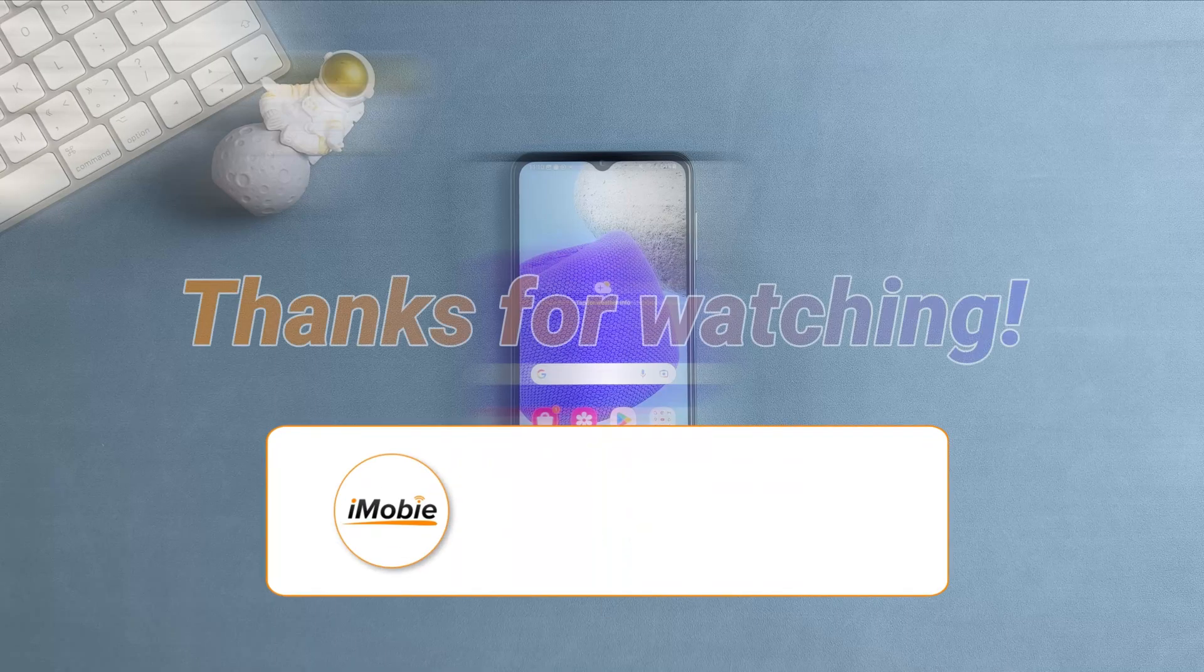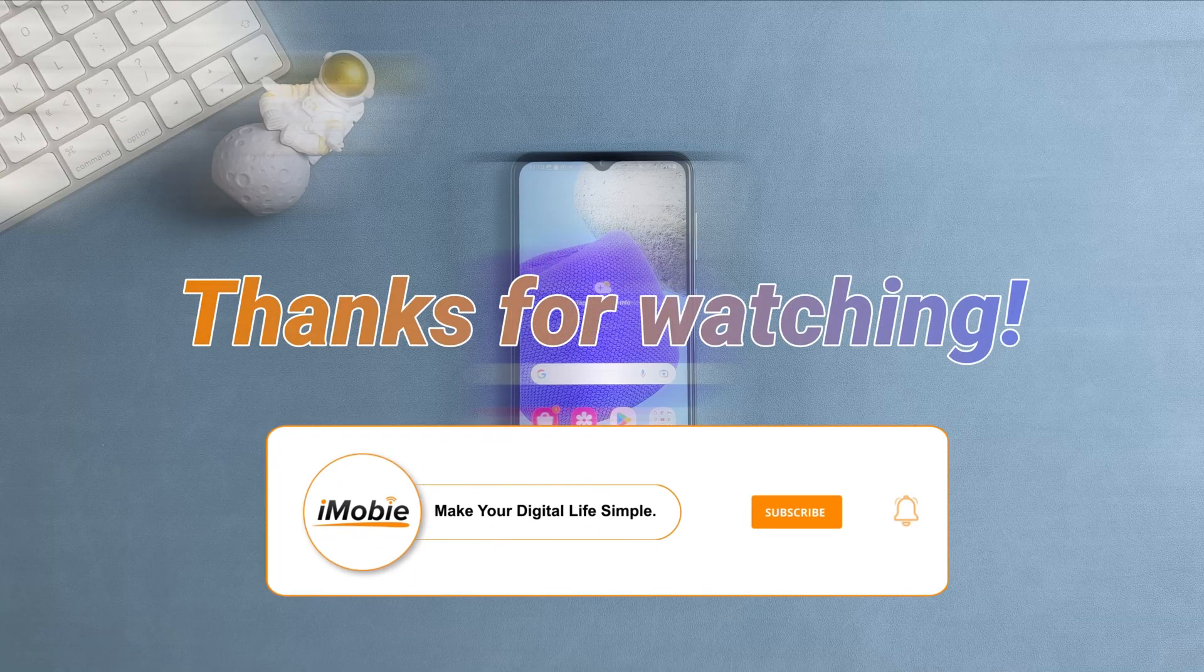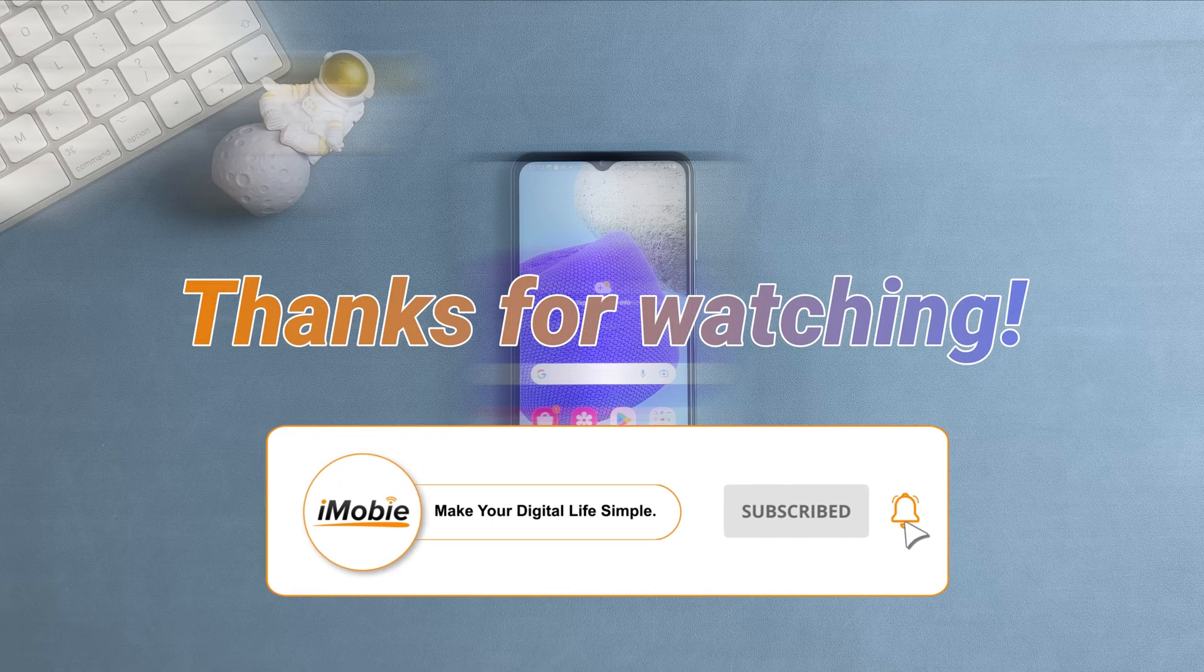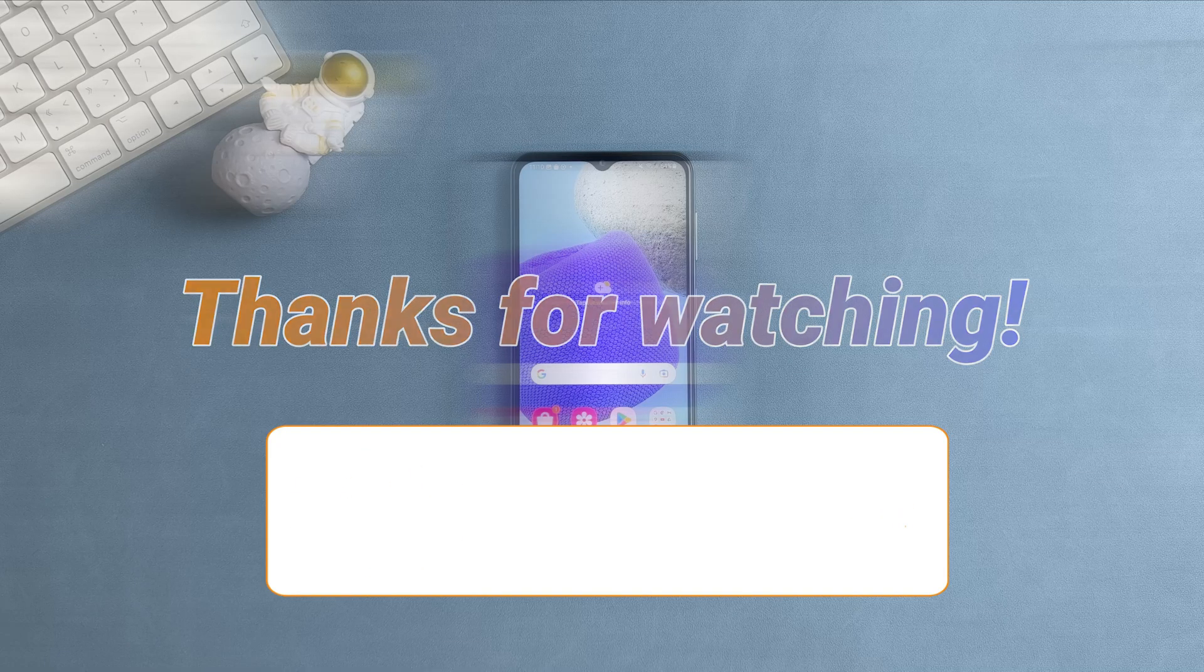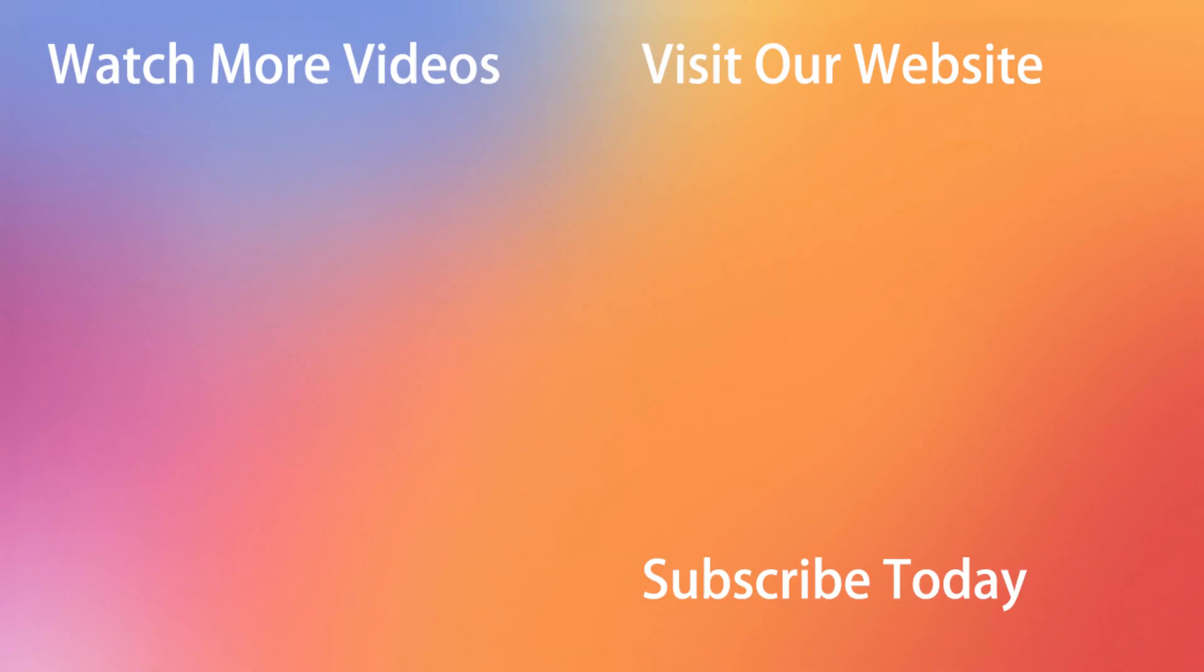That's all tips, thanks for watching and don't forget to like, share, and subscribe. See you in the next video.